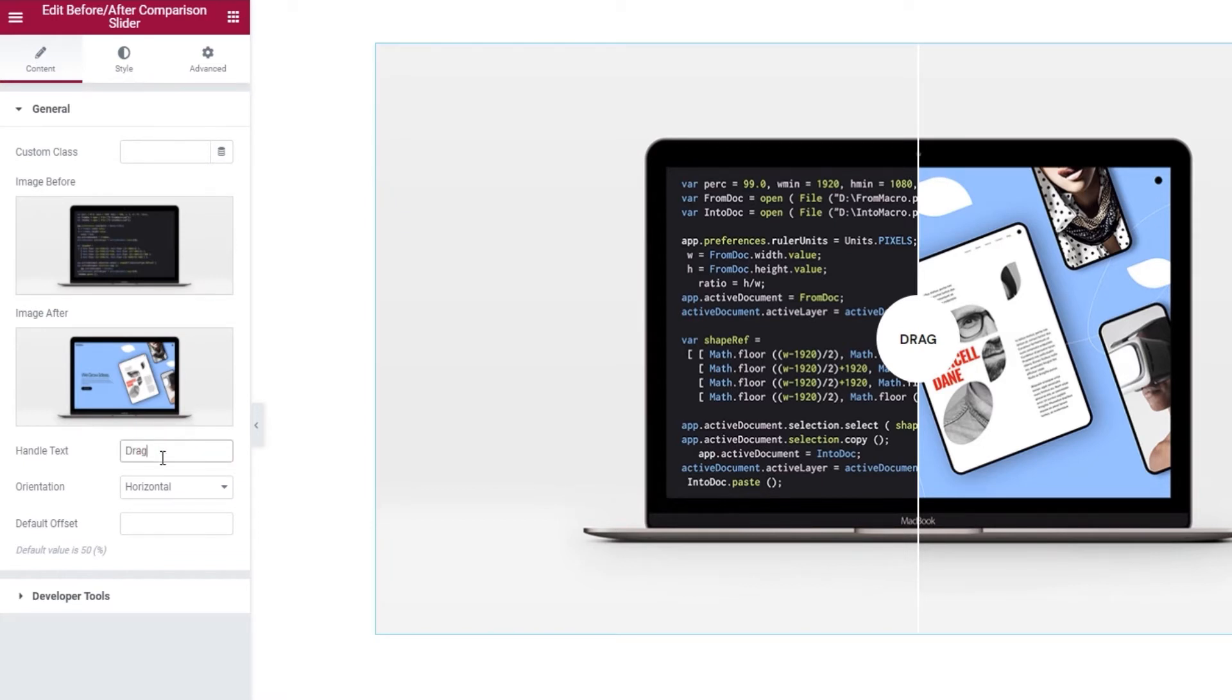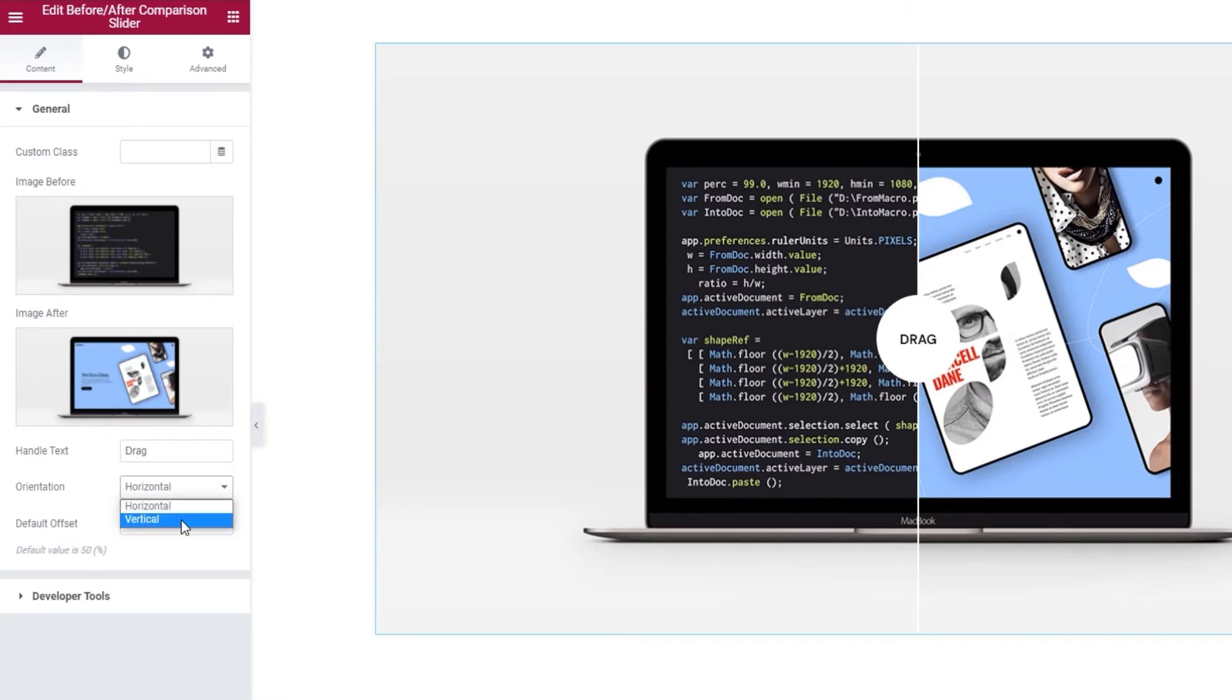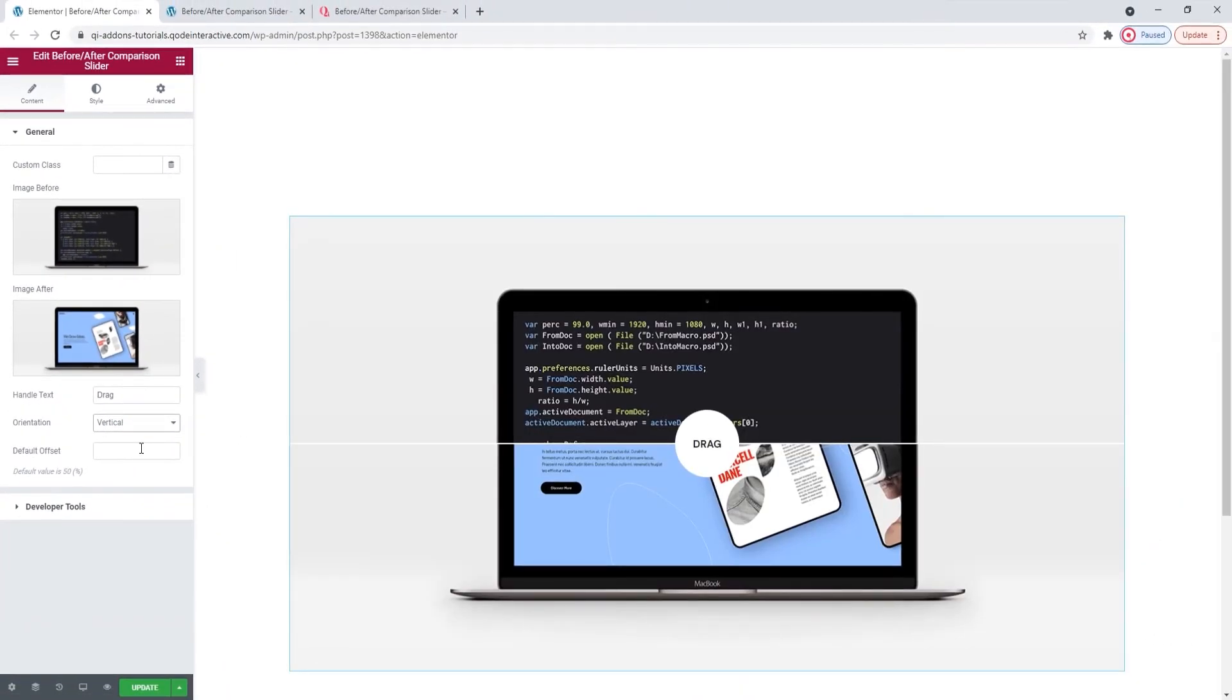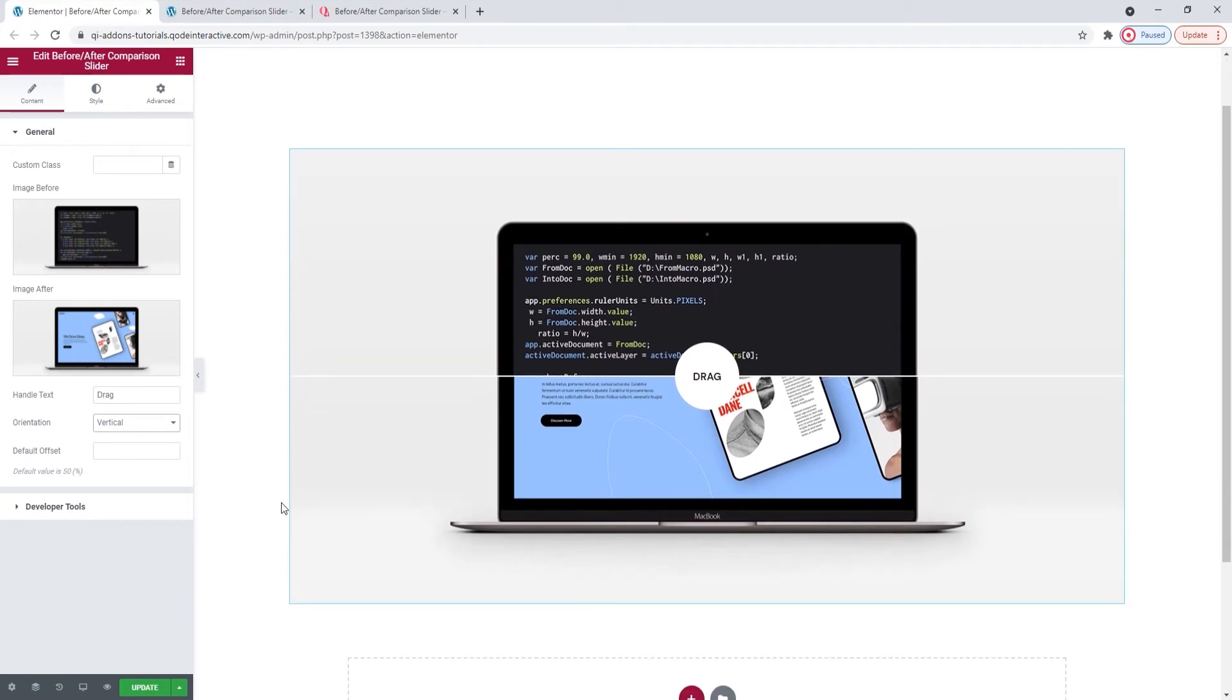After that we have the orientation option. So this is what you'd use to switch your slider from a horizontal to a vertical one. And there it is. The same slider only with vertical orientation.